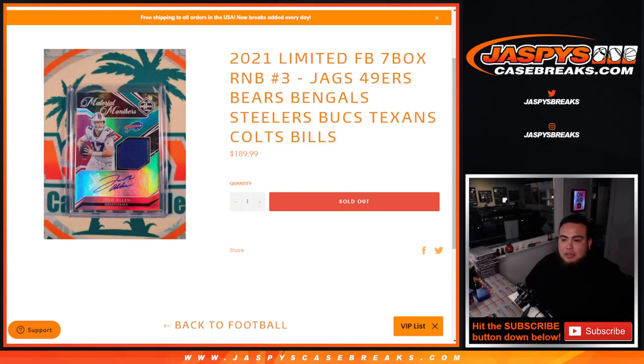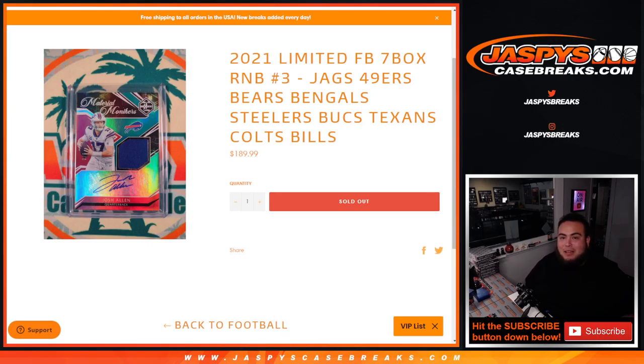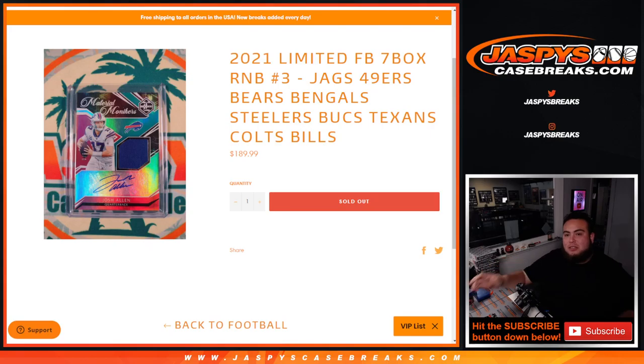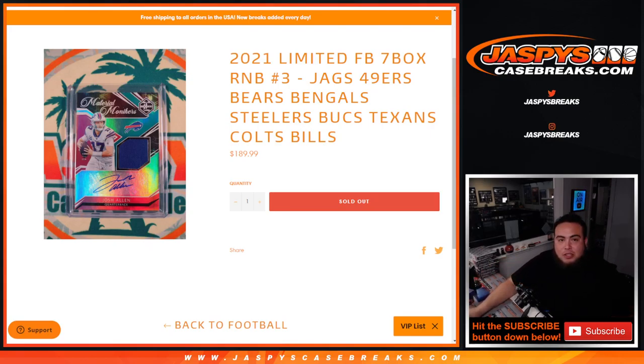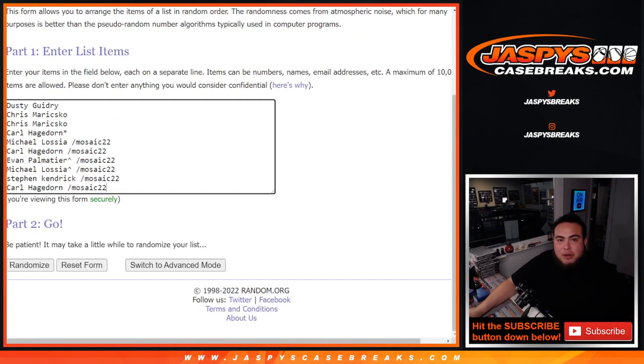This includes the Jags, 49ers, Bears, Bengals, Steelers, Bucs, Texans, Colts, and Bills. So again, you get a piece of all these teams for a fraction of the price you would have paid for all of them.